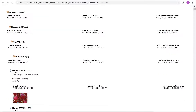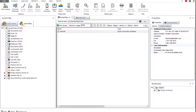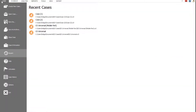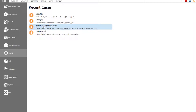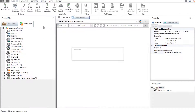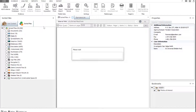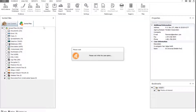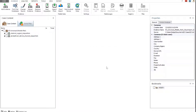Next, we will explore E3's mobile data analysis functions. In this example, we will analyze case evidence acquired from an Android mobile device. This case contains two evidence acquisitions from different Android devices. One acquisition contains data from an Android device acquired logically, and the other contains data from an Android device with a spread drum processor, acquired physically.